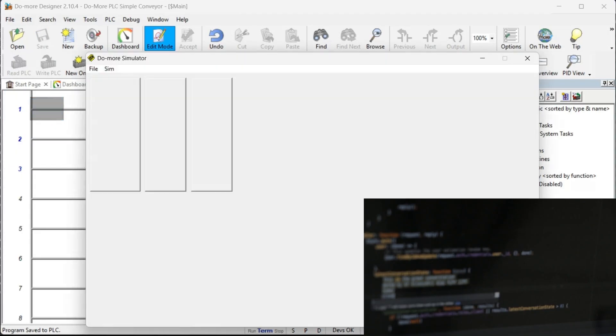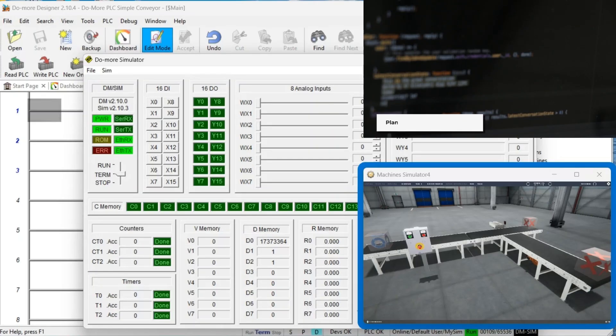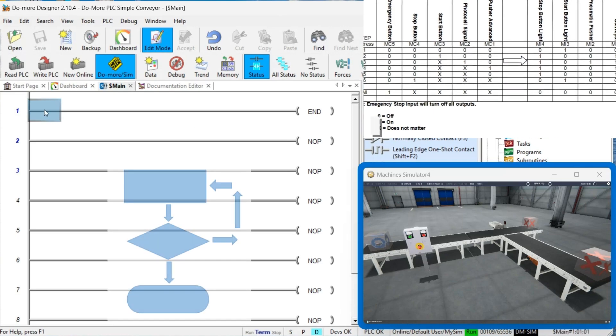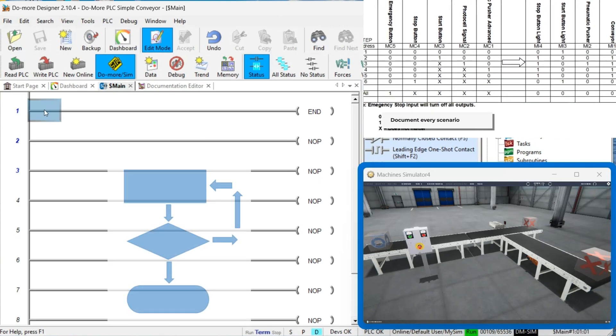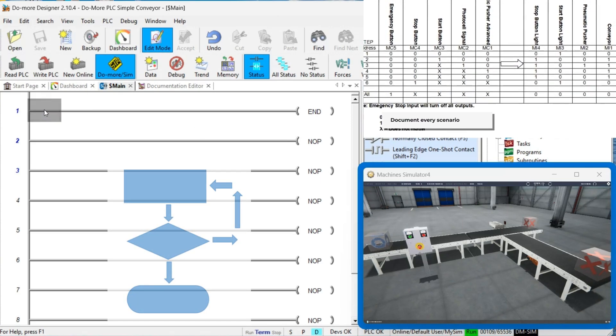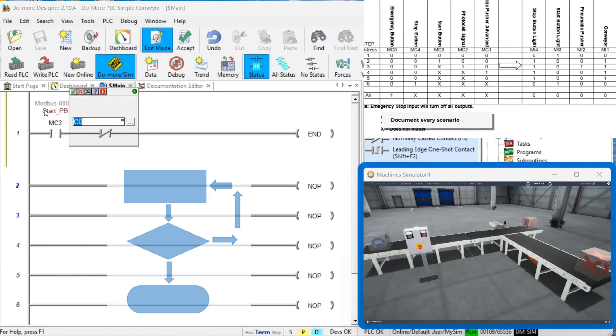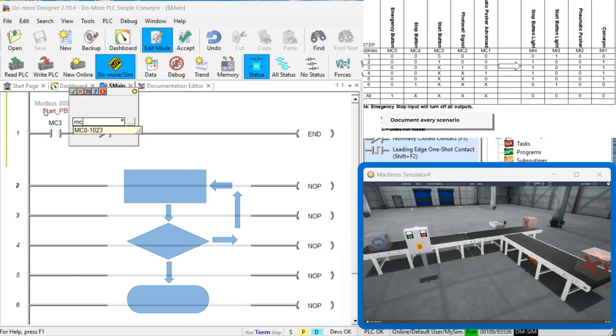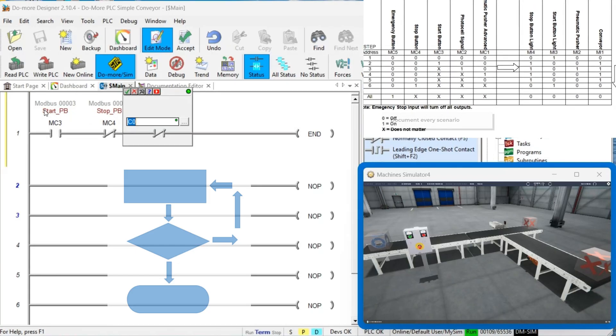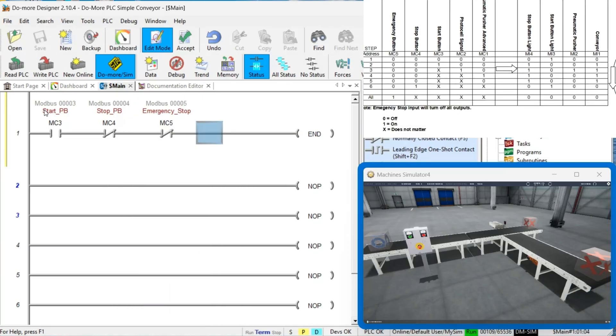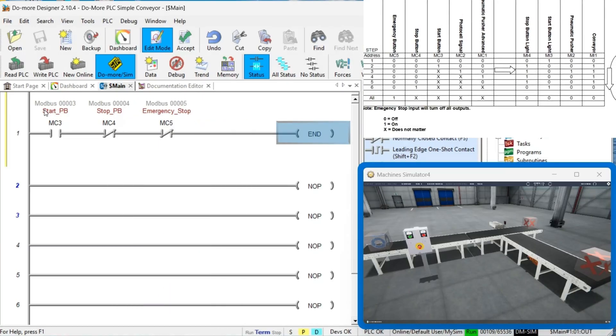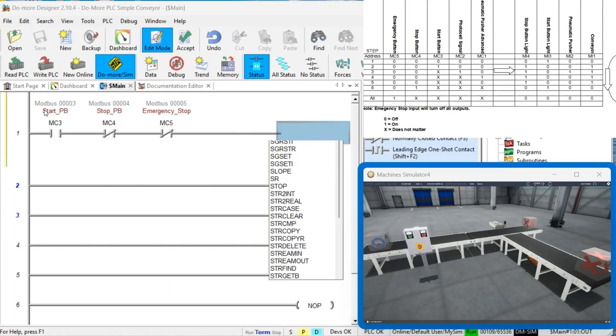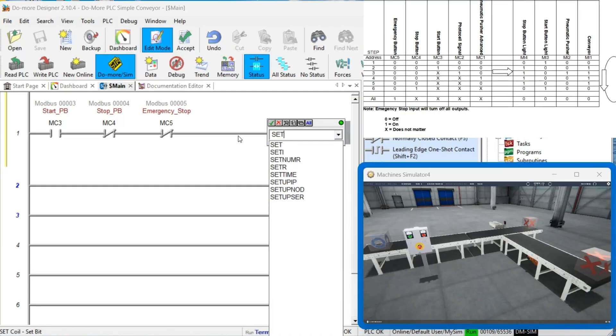Step 2: Develop your logical sequence of operation. Create a comprehensive flowchart or sequence table that thoroughly documents your process. This critical planning step will save you countless hours of troubleshooting later. Consider all possible scenarios. What happens during power loss? How should the system respond to device failures?